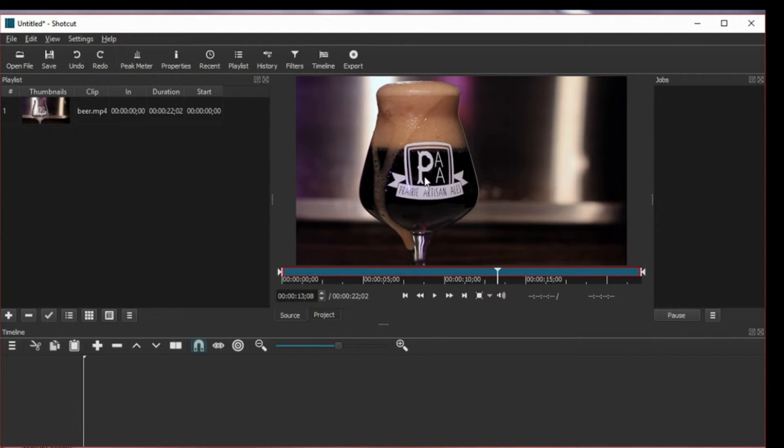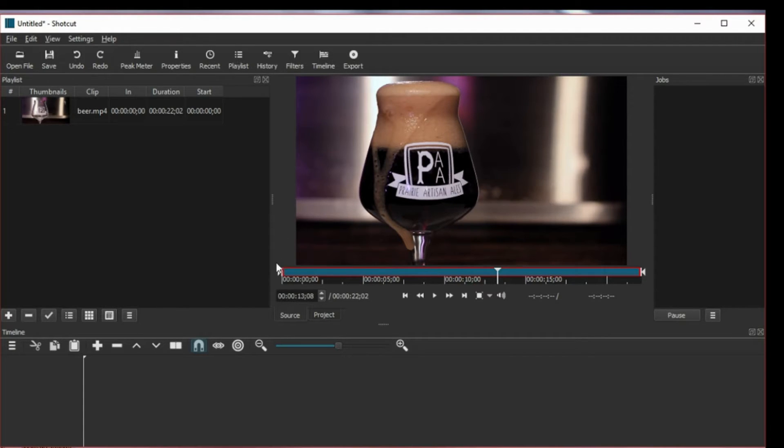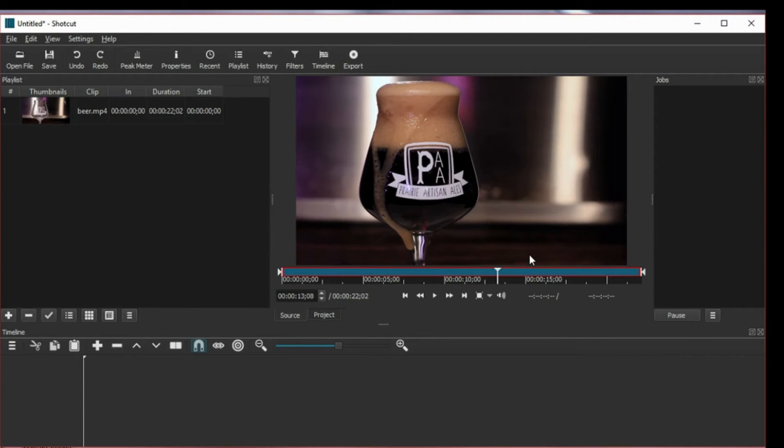Okay so I have my clip here already and let's say I want the first part to be normal speed and the second one to be a bit faster.